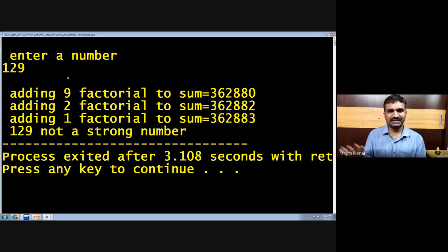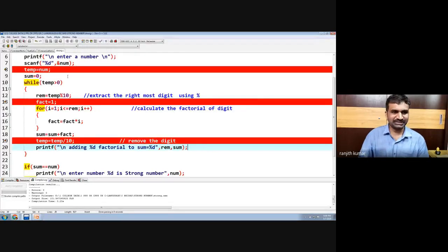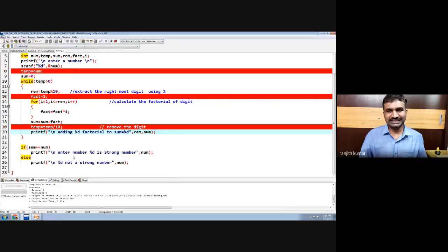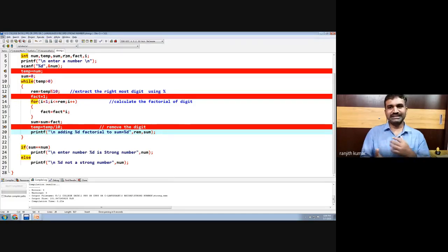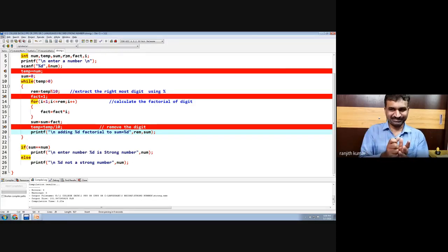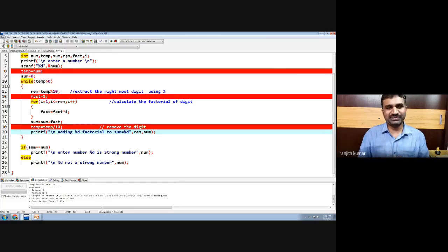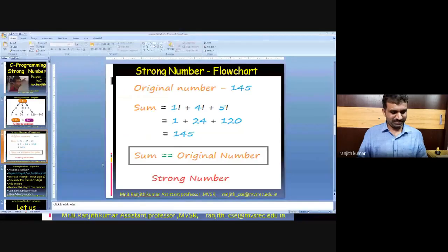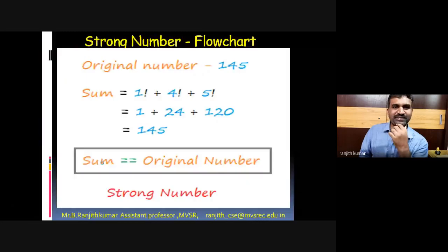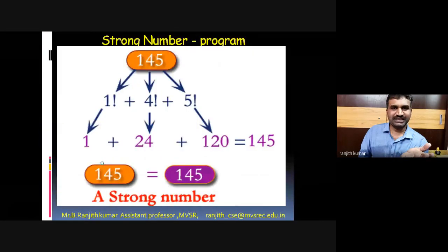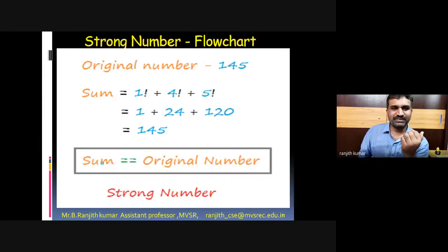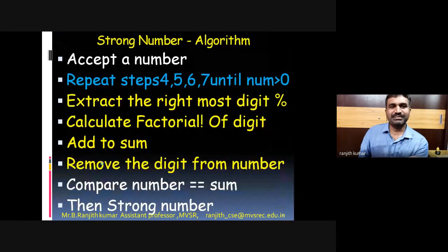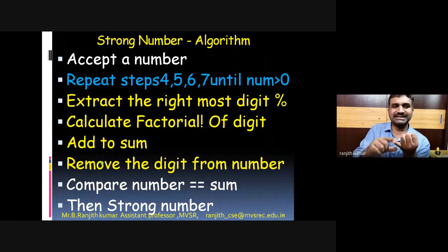This is a strong number program — a very easy program, similar to reverse, sum of digits, and perfect number programs. Simply separate the digit from the number, calculate its factorial, and add it to the sum. Using these three simple steps we calculate the result. To revise: extract a digit, calculate its factorial, add it to sum, and remove the digit from the number.